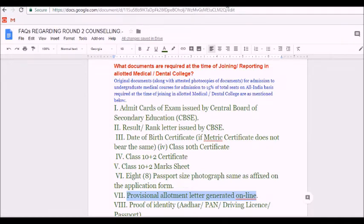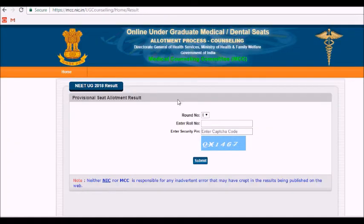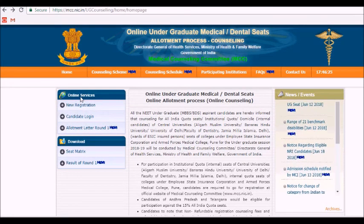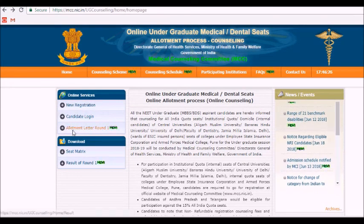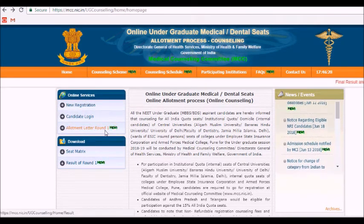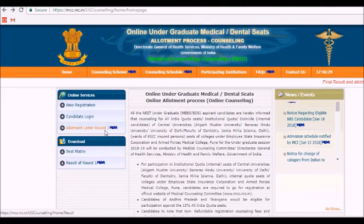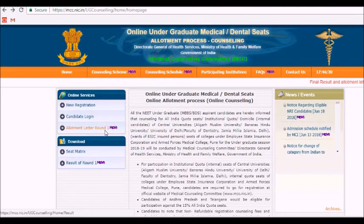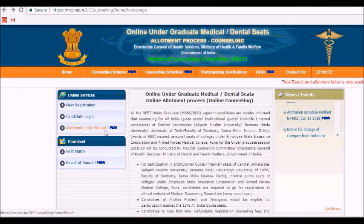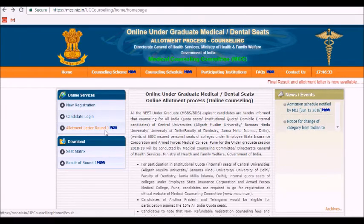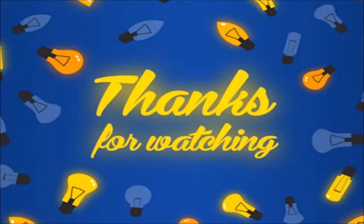So these are the documents you will be requiring at the time of joining. Your provisional allotment result has already been released by the MCC. It is under online services — you can click on it, enter your roll number, and take a printout if you are going ahead with the seat that has been allotted to you.